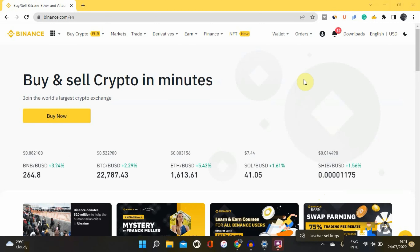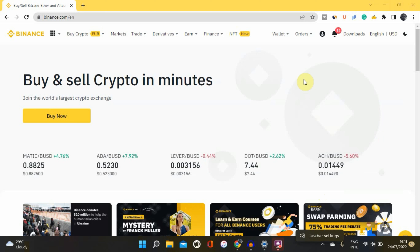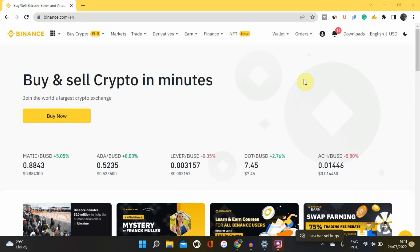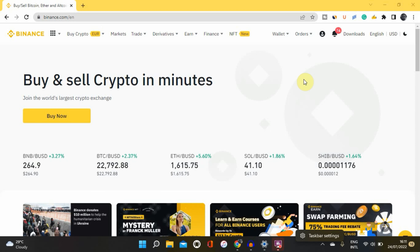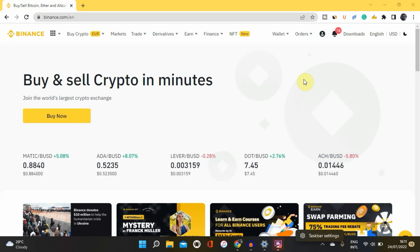Hi everyone. In this video I'll be showing you a simple crypto trading strategy that you can use to make $100 per day, depending on your capital. I'll be showing you how to set up this strategy, which technical indicators to use, and the steps I normally use to take profit. Make sure you watch this video to the end so you don't miss any important part.